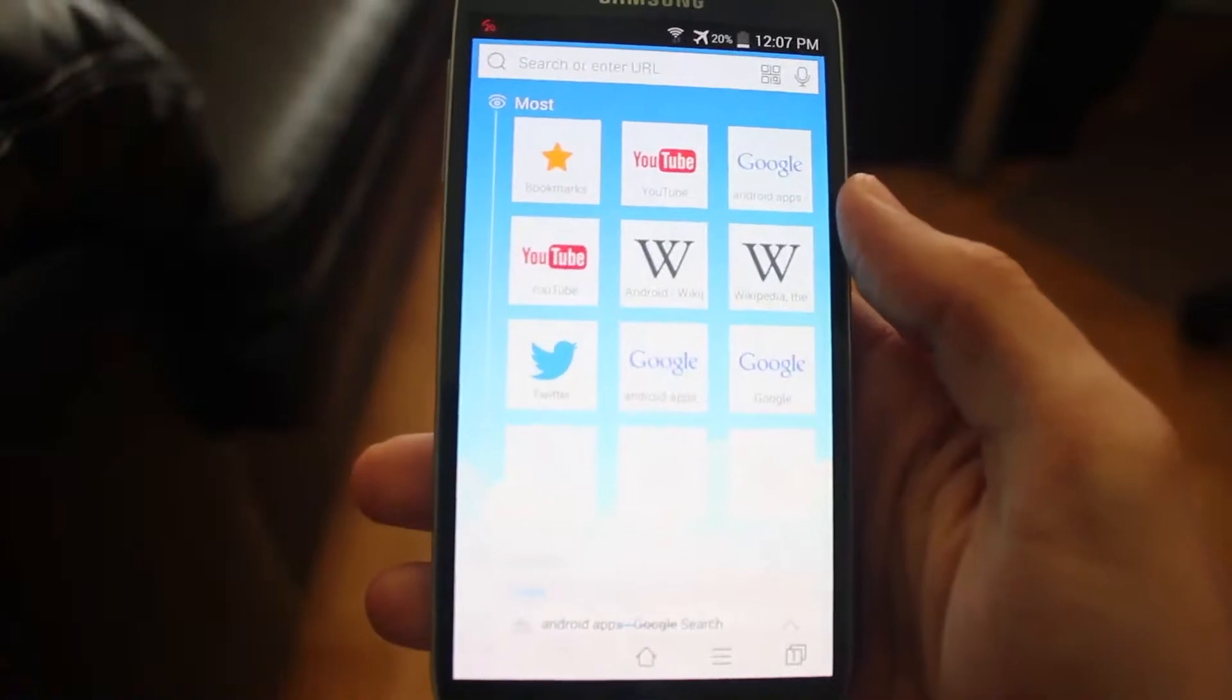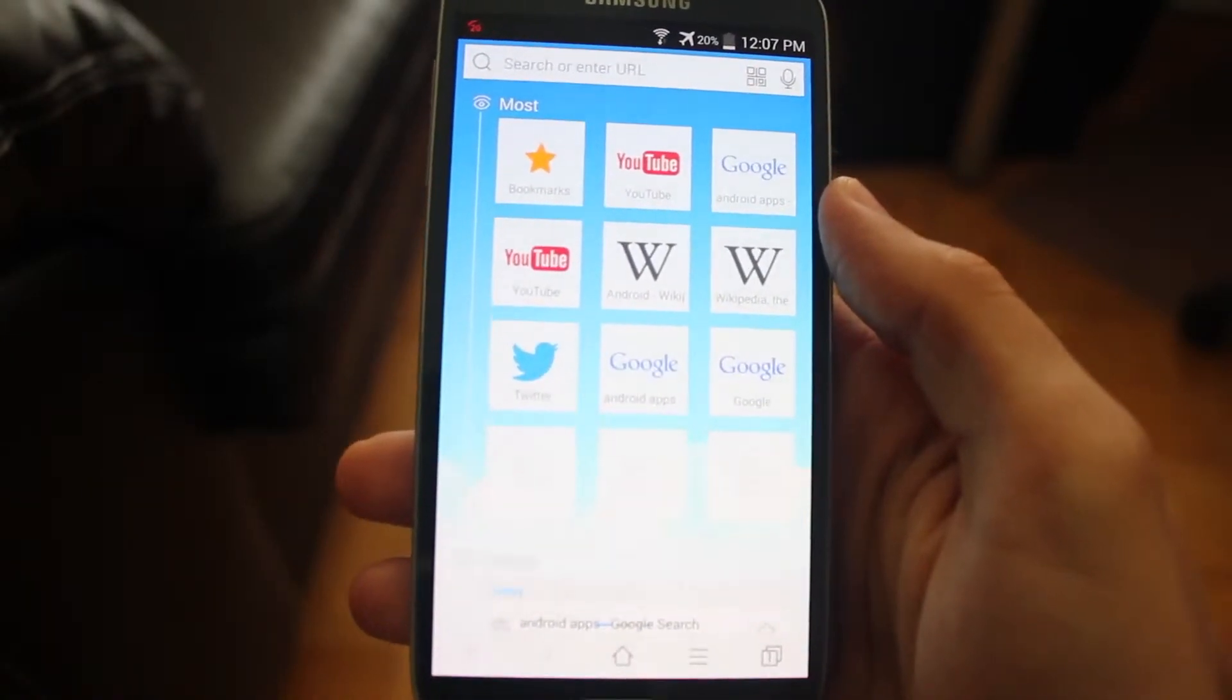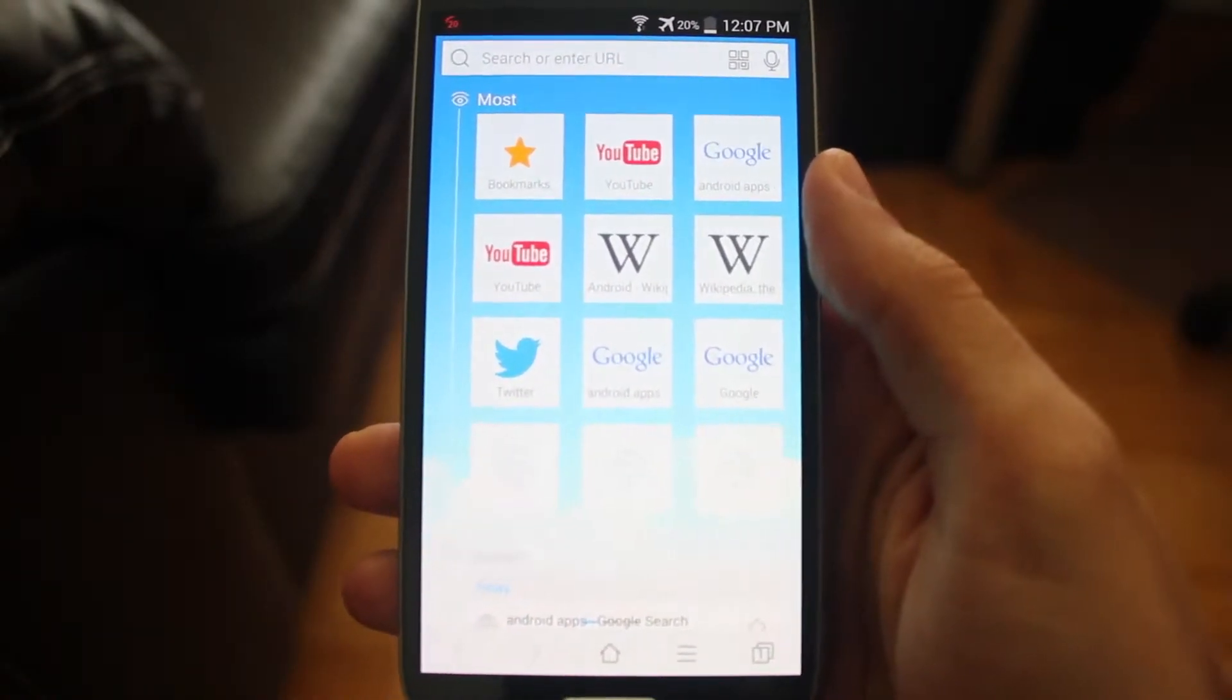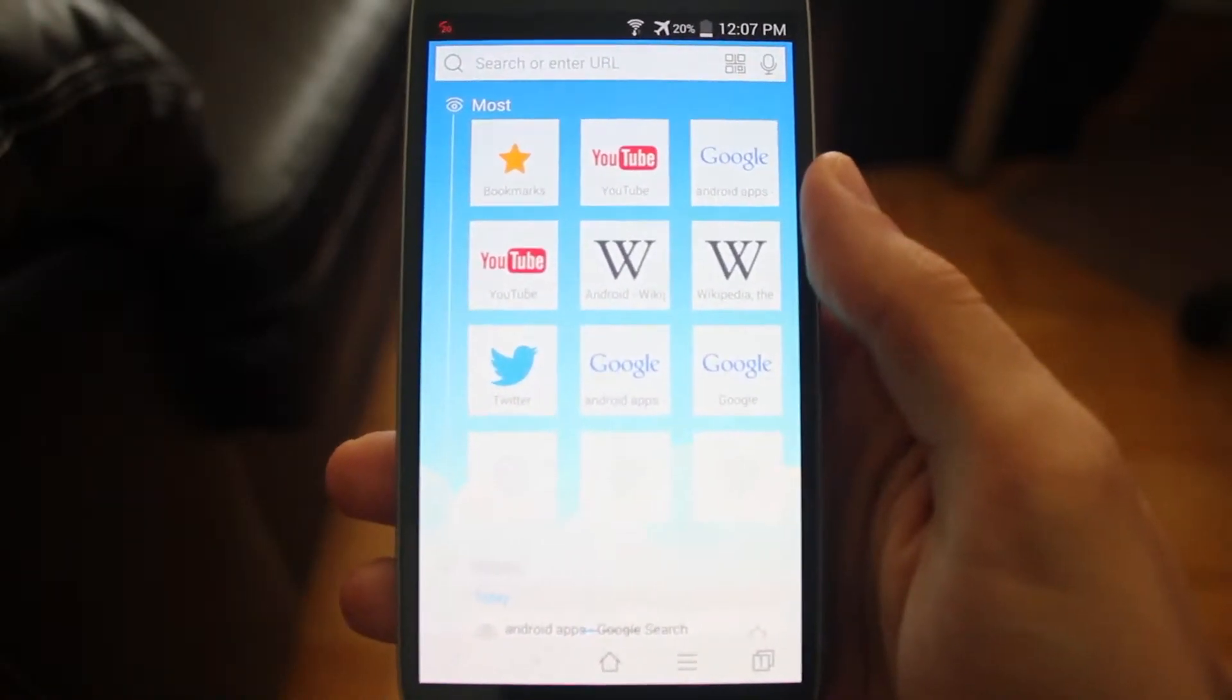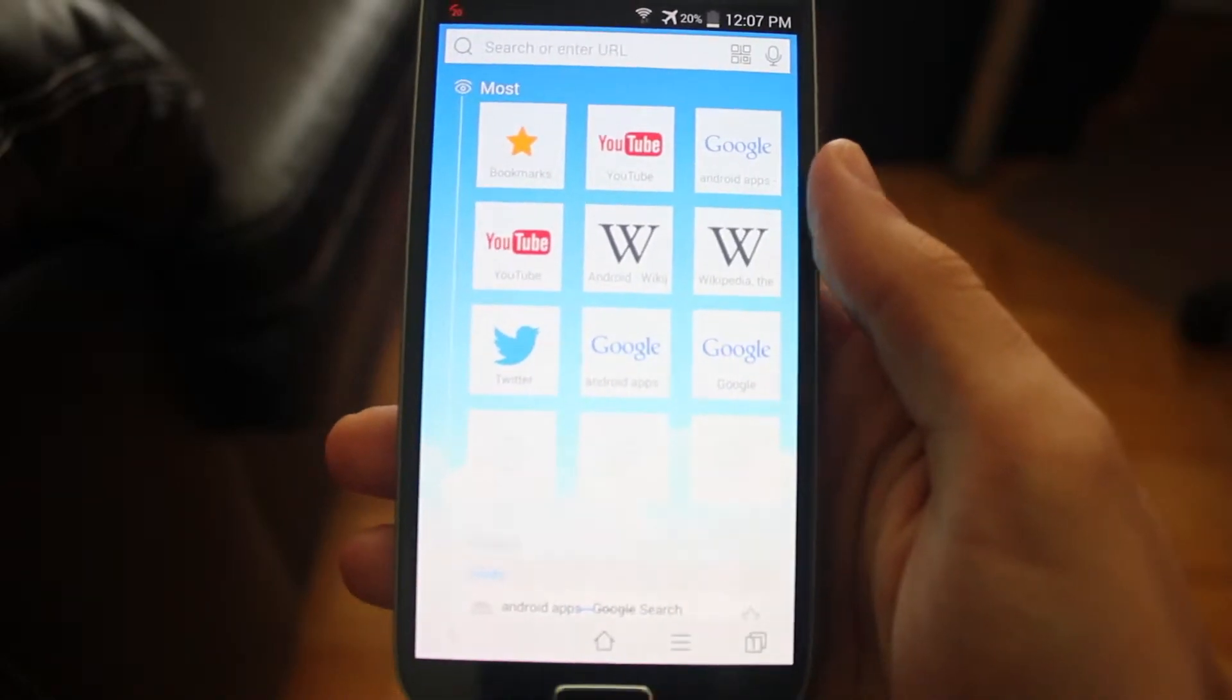I'm Trank.com here. Today we're taking a look at Baidu browser for Android. Baidu browser is a great browser alternative for your Android device.